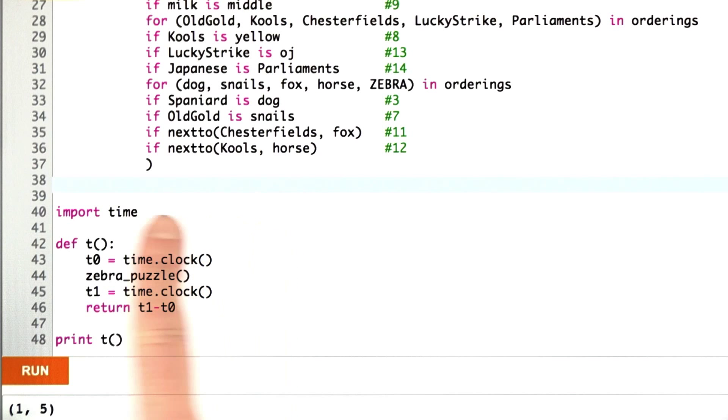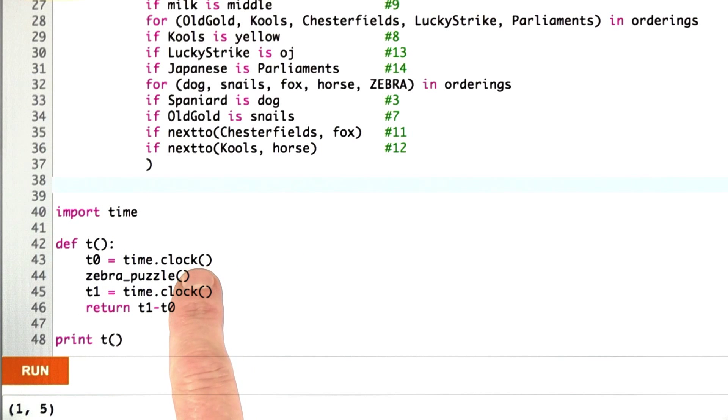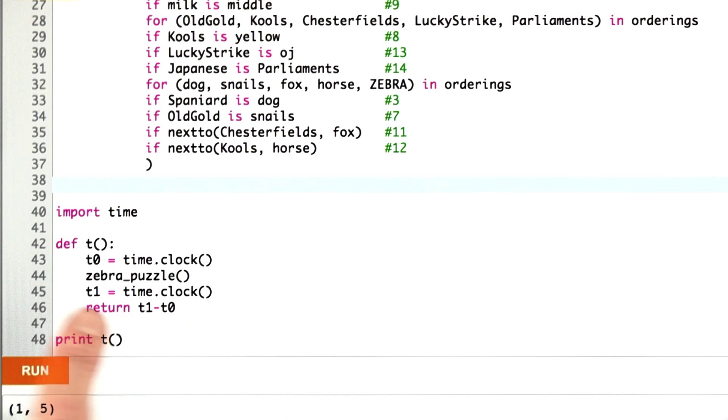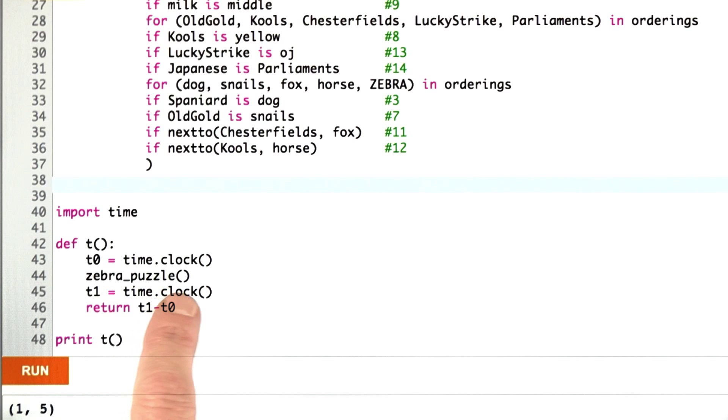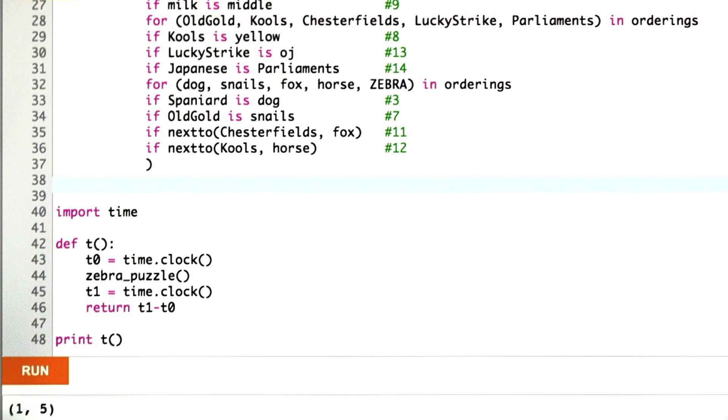Here's one thing I can do. There's a module in Python called time. In that module, there's a function called clock, which gives you the time of day. And so I can set t0 to be the time before I call the zebra puzzle, t1 to be the time afterwards, and just return the difference, so that'll tell me how long the zebra puzzle took.